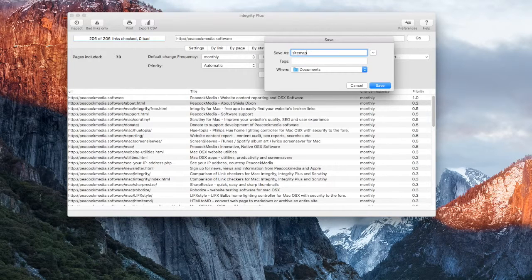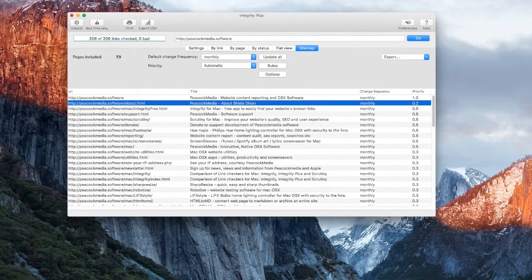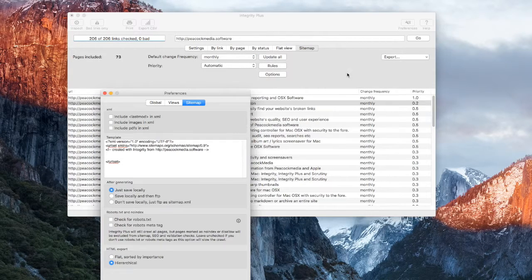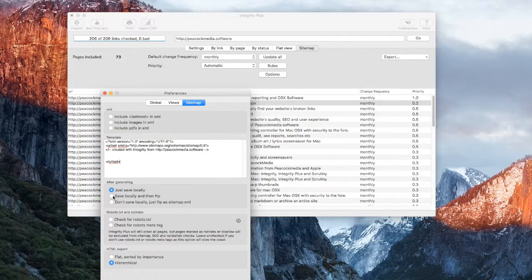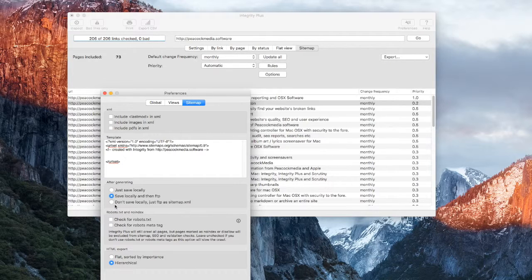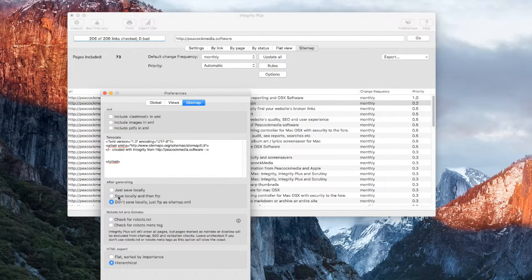In Preferences, you'll find some options. Integrity can just save the file locally, save the file and then perform the FTP to your server, or just do the FTP upload.